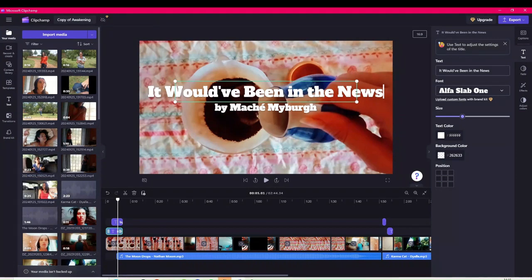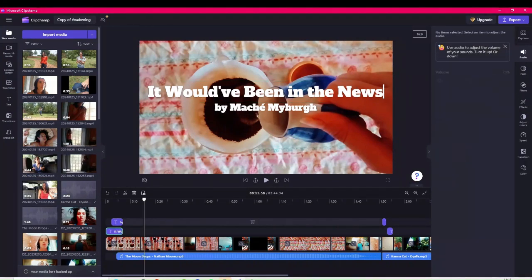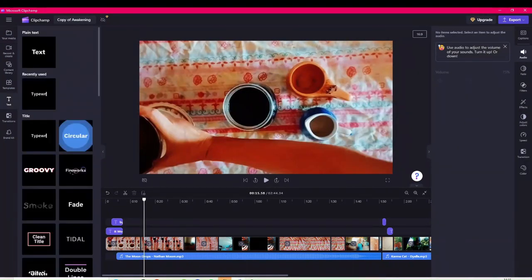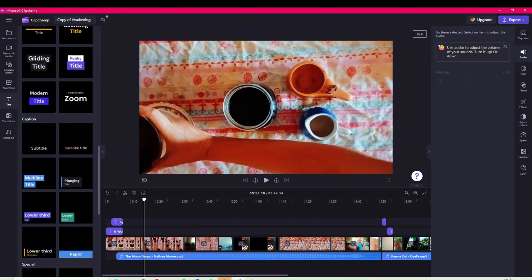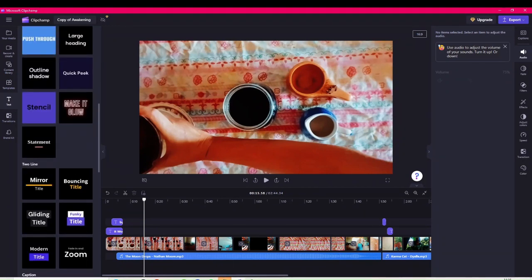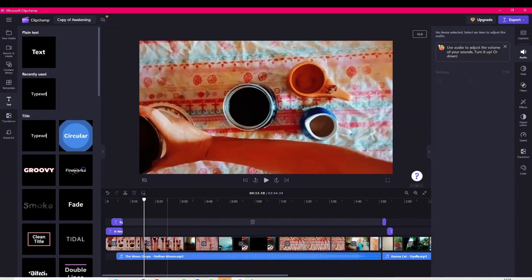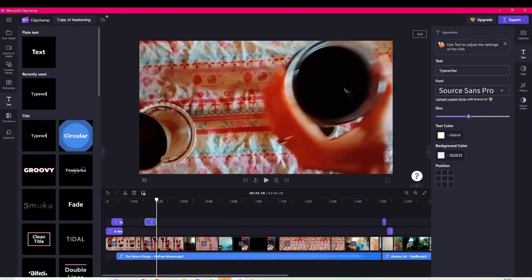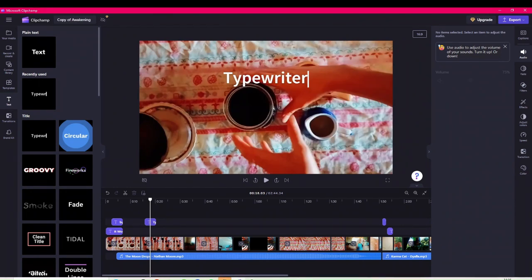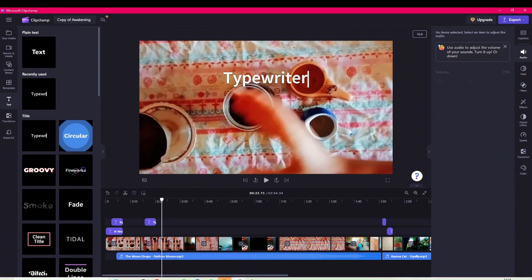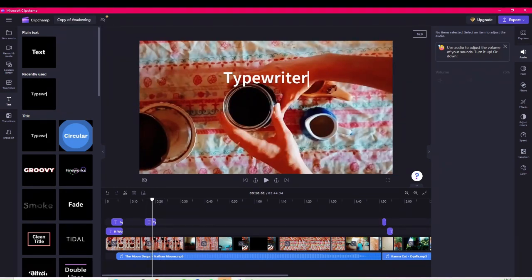On the left you go to 'Text' and click to add text. You can choose what type of text you want — I want 'Typewriter' because that fits with what I'm trying to do. You can also do Groovy, Fireworks, Fade, Smoke — the Smoke is quite a cool effect. I always just do the Typewriter. If you were to add text, you click plus, add your timeline, pop it there, and you can move the white playhead to see where you are.